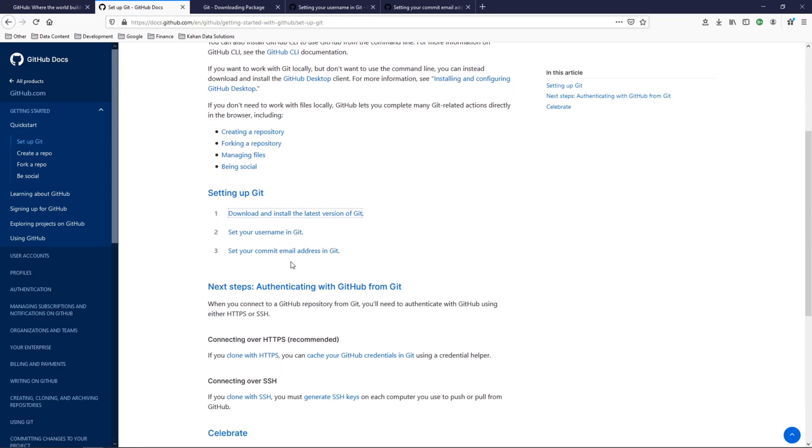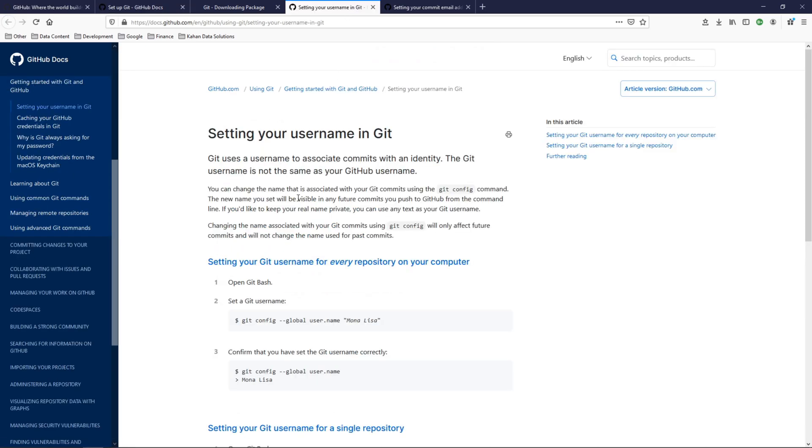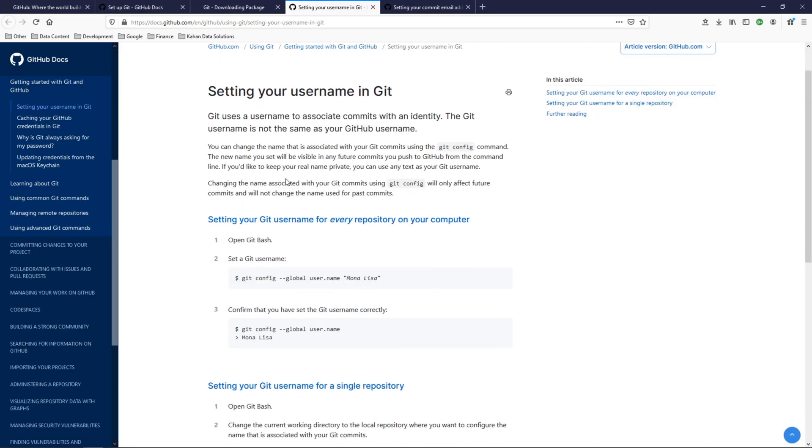Step two: set your username in Git. Now the username is what's going to be associated with any of the commits that you do, meaning any changes that you want to pass on to GitHub and for your teammates to see, or just to log. It's going to be associated with a username and this is how you can set that.